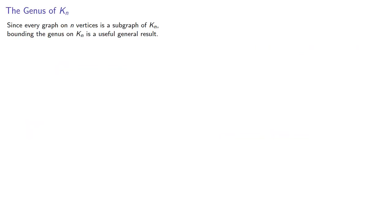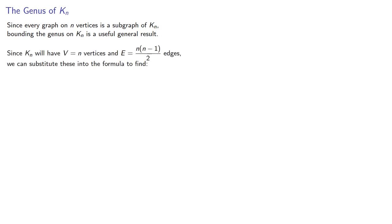Now, since every graph on n vertices is a subgraph of kn, then bounding the genus on kn is a useful result. Kn will have n vertices and n choose 2 edges. So we can substitute these into our formula.